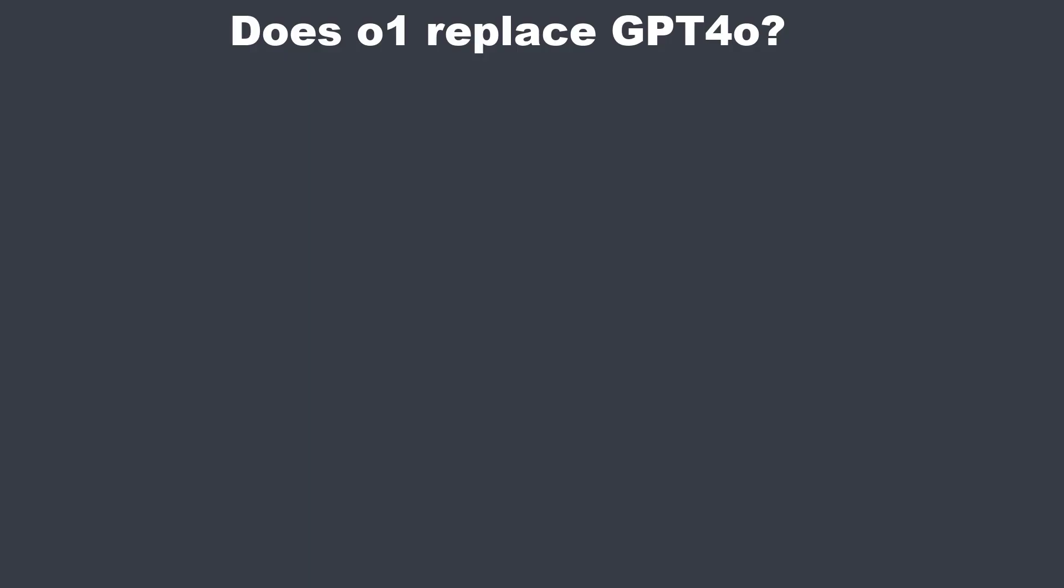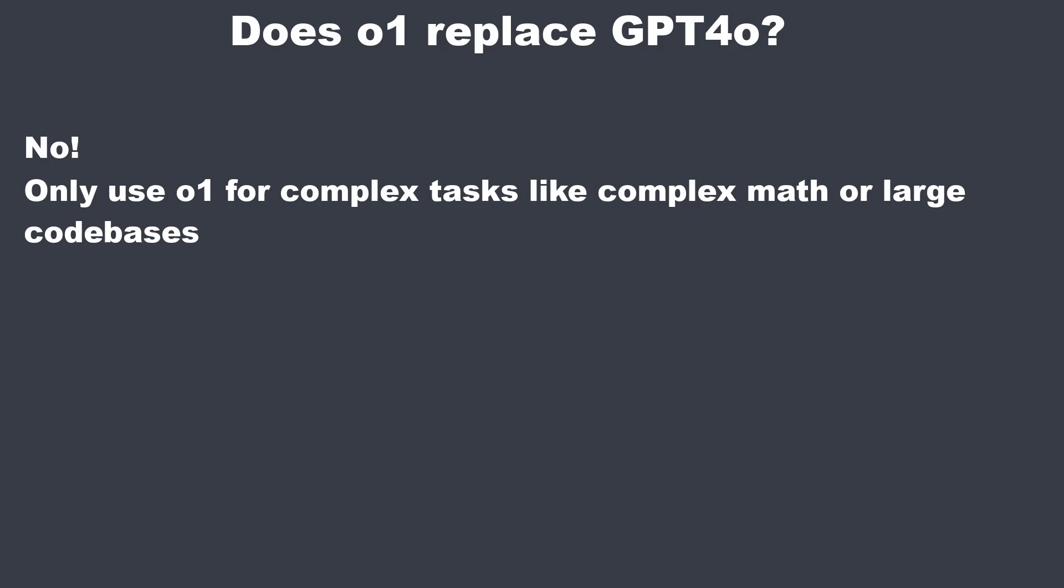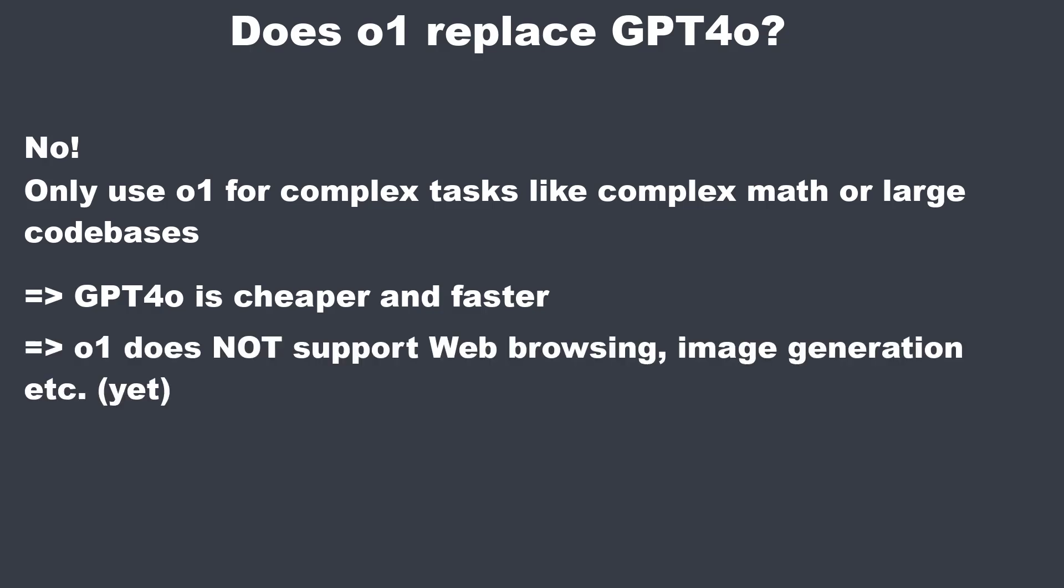So one question that you maybe have after watching this video, should you replace GPT-4O with the O1 preview or the O1 mini model? And the answer is a clear no. In my opinion, you should only use the O1 models for complex reasoning tasks. For everything else, use GPT-4O. It is faster, it is cheaper, and currently O1 does not support data analysis, file upload, web browsing, vision, voice, and everything else that makes GPT-4O so awesome.